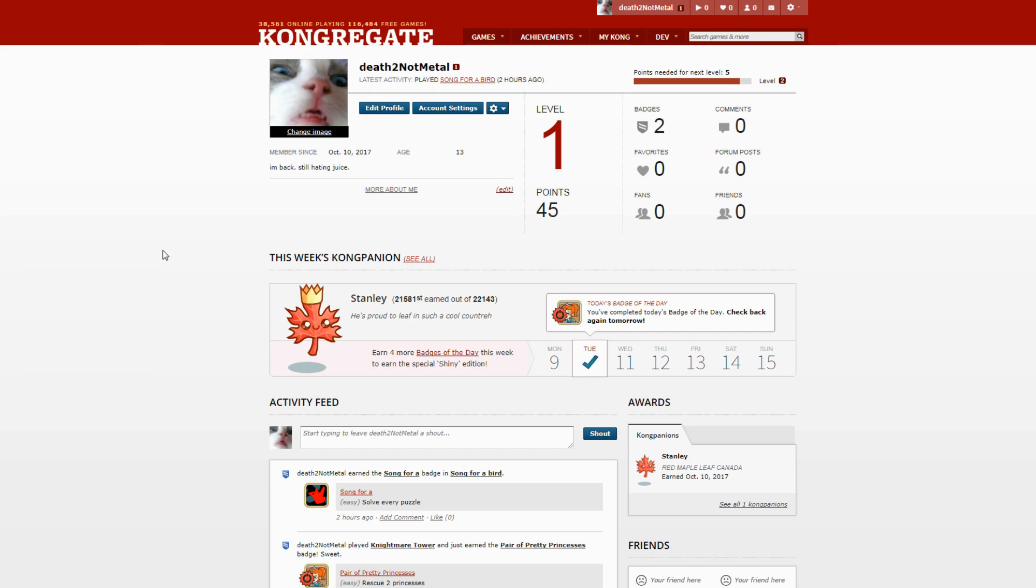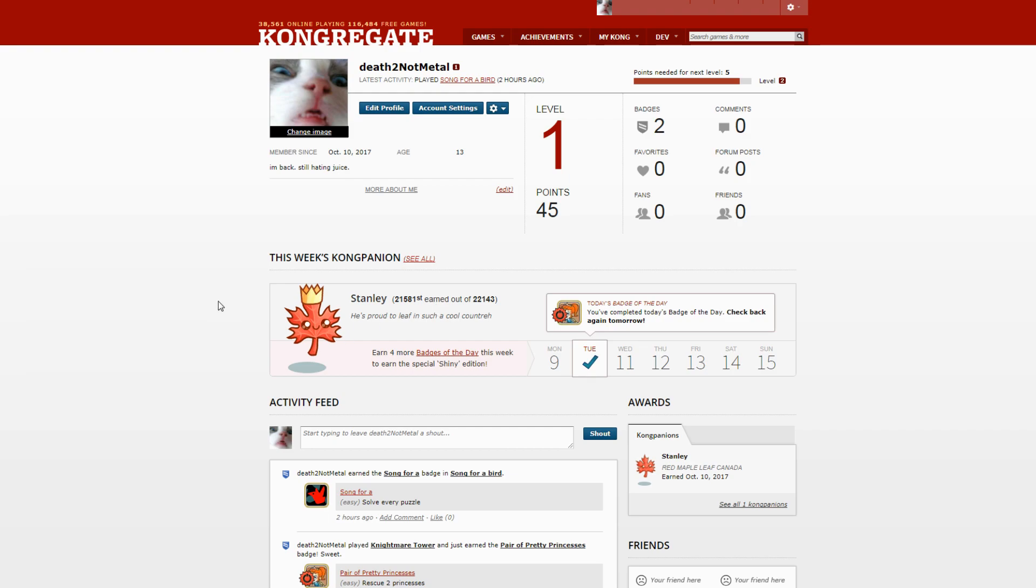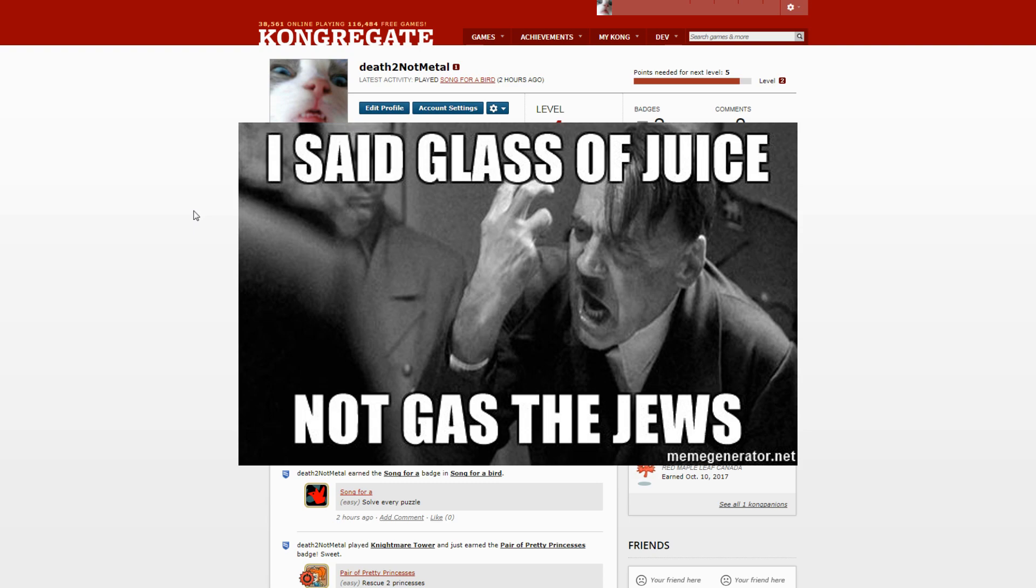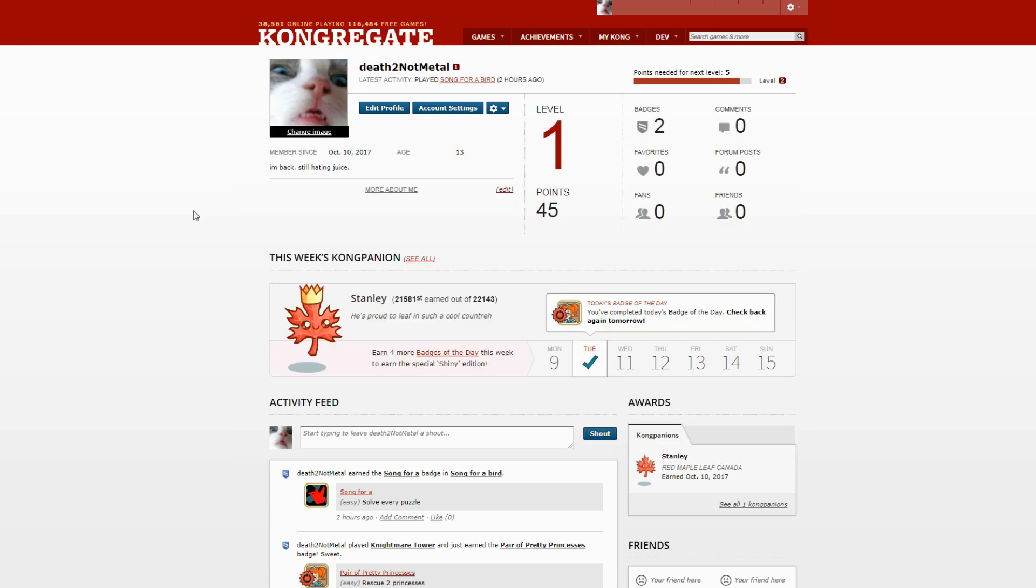And I made a second account, it was this one: 'Death to Not Metal.' I was really mad, this was really childish and I was like I'm gonna get banned again but you know they don't know who I am so it doesn't really matter. And you know I played here, I got a badge as you can see.